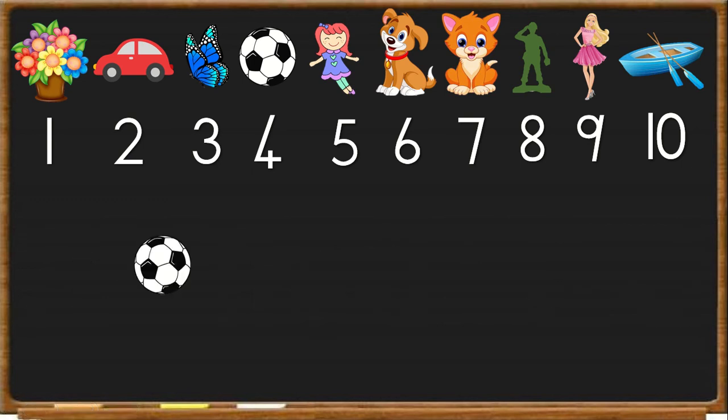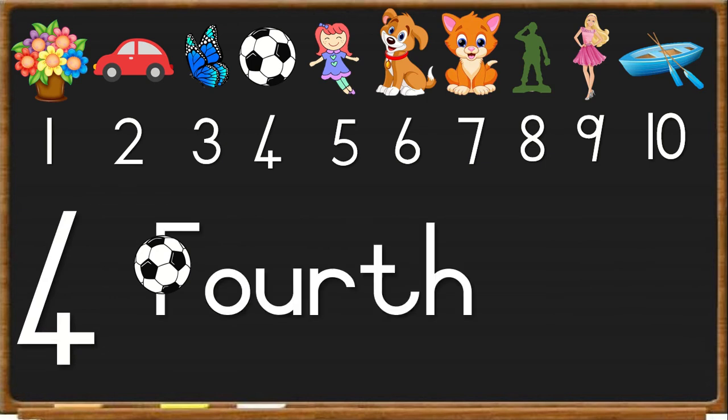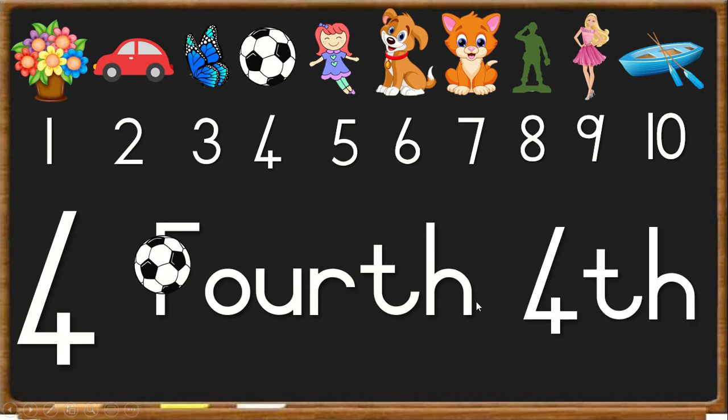Next, we have the ball. The ball is number 4. So we say the ball is fourth in line, F-O-U-R-T-H, fourth.